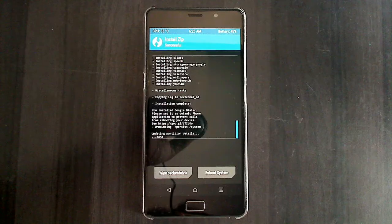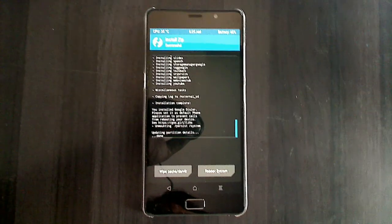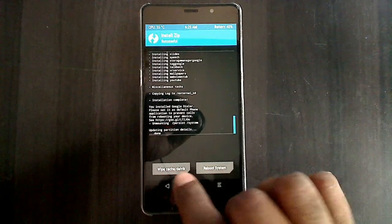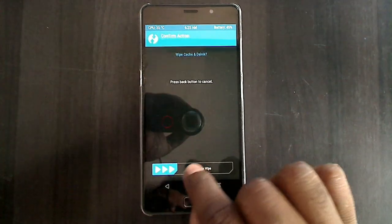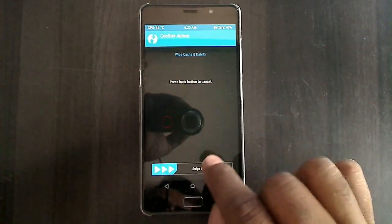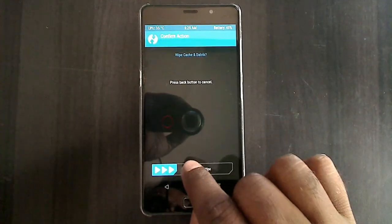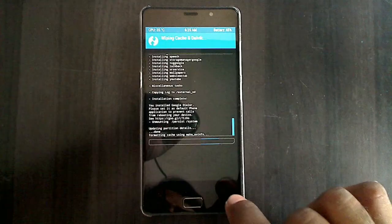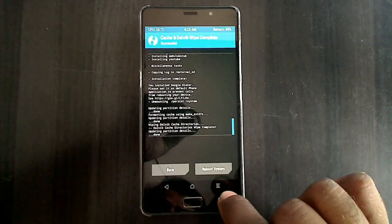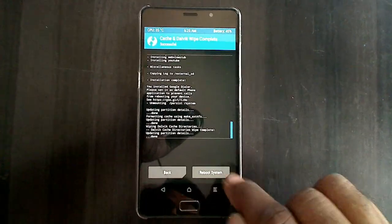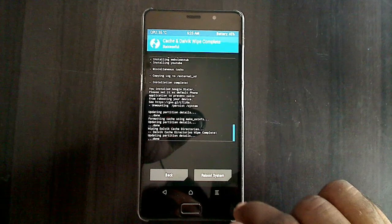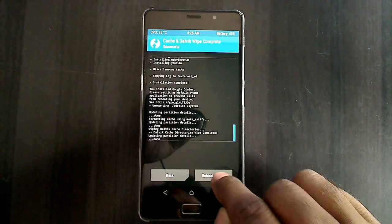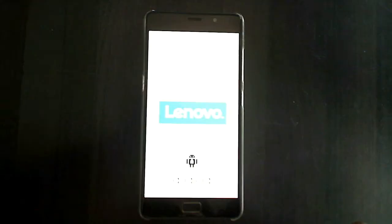When we have finished all the process successfully, finally we need to wipe the temporary data cache. Select Y and swipe right to confirm. After it is done successfully, we need to reboot our system. Let's reboot.